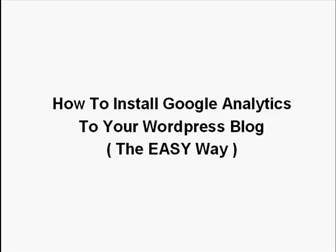Hi, it's Dean Holland from DeanHolland.com with a tutorial video showing you how to install Google Analytics to your WordPress blog the easy way.